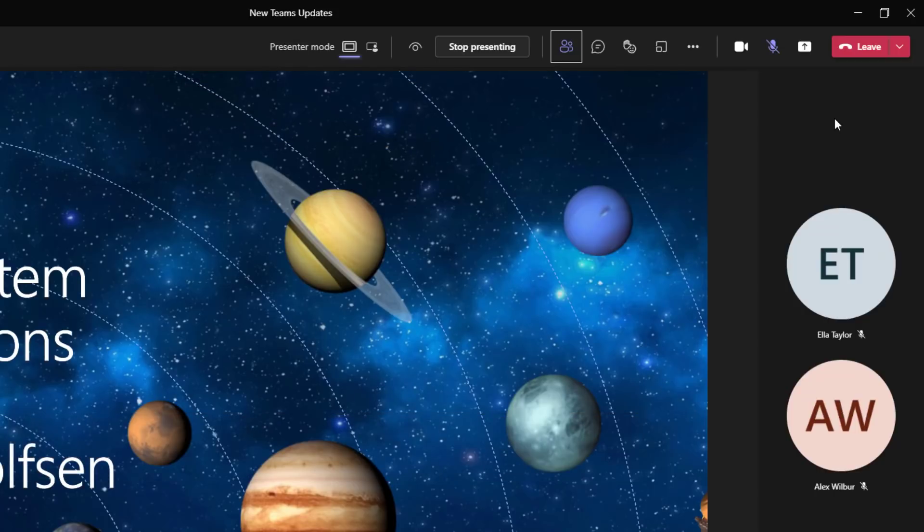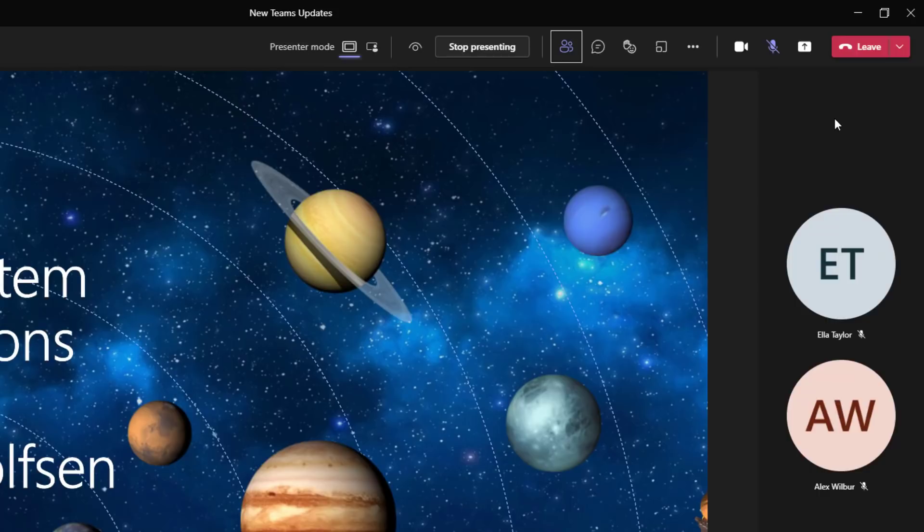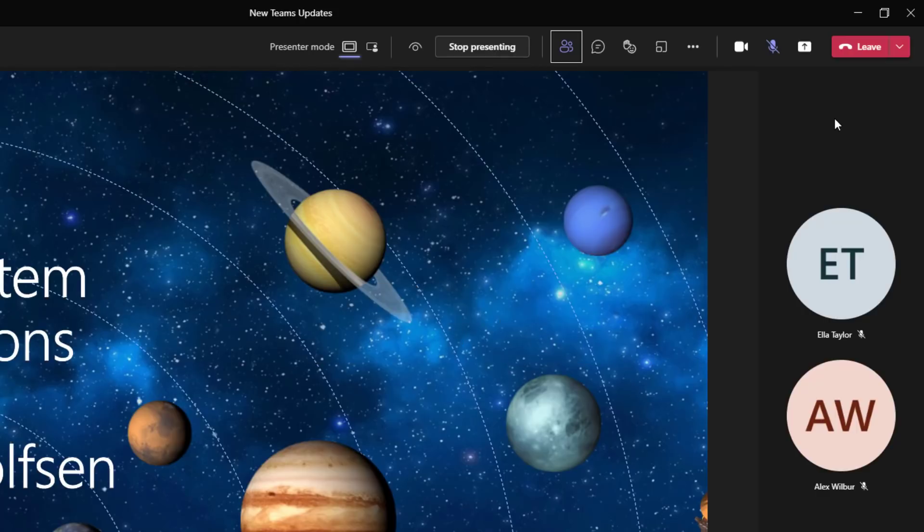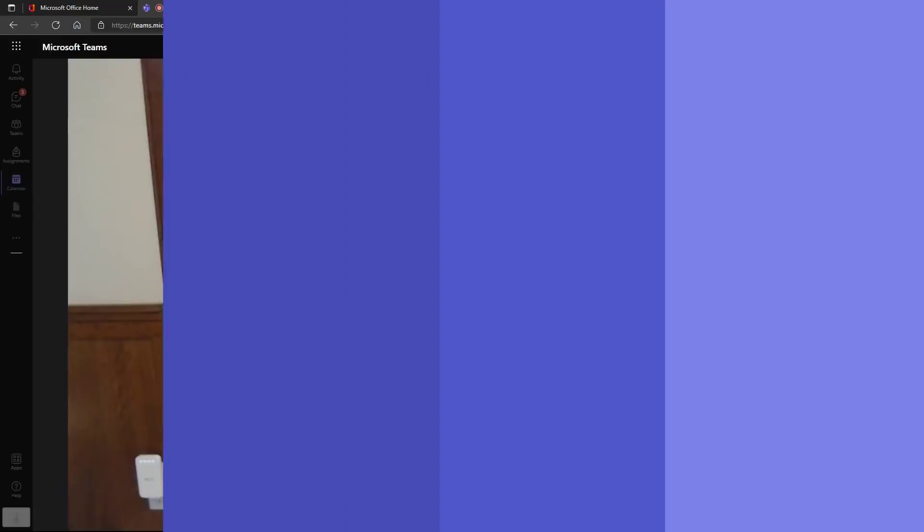So this can help if you're in a situation where you accidentally forgot to mute again and you're doing something in the background. This is a little bit safer. Now you can just keep yourself muted and do control space and let go of the space bar and you're muted again.